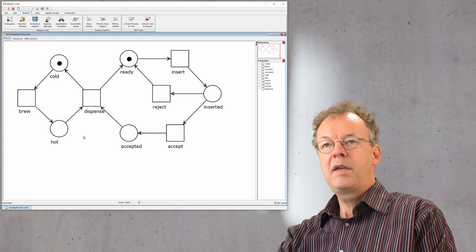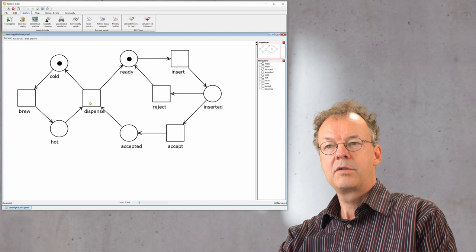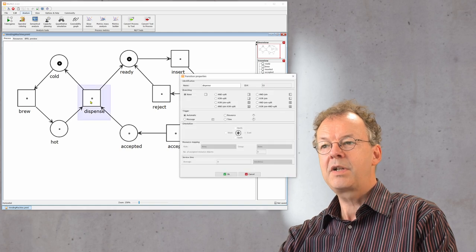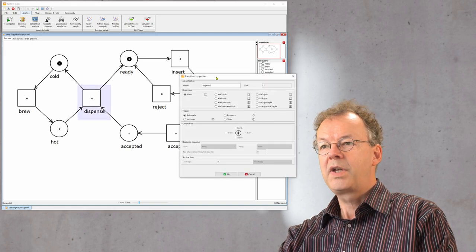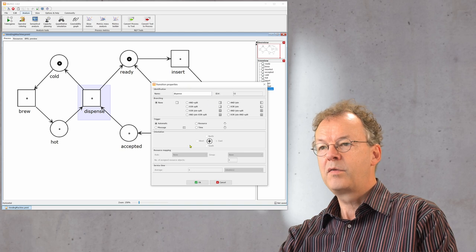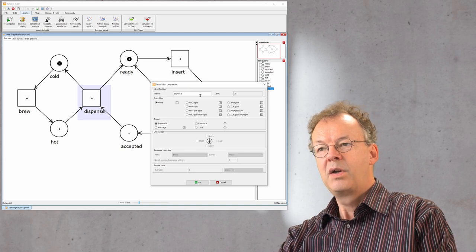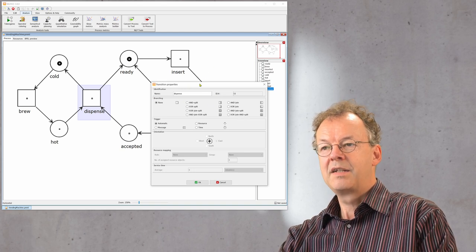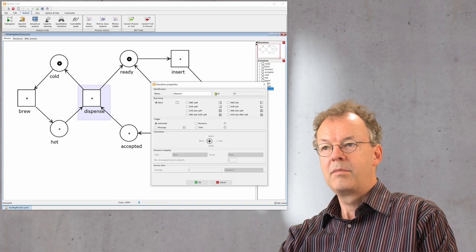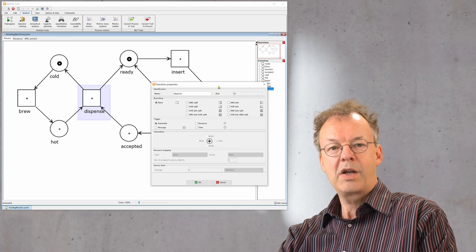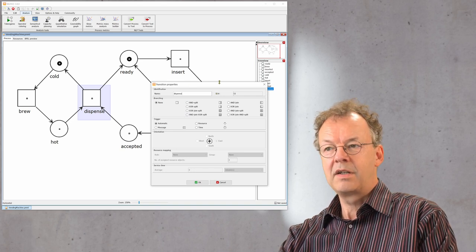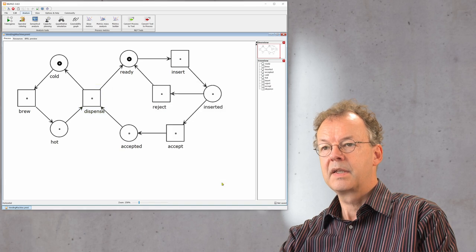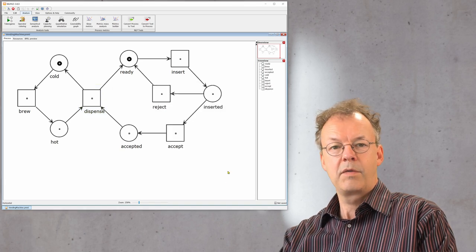If we want to look at the transitions we can double click them and then we get a menu for the transition properties where we can select many things, but we'll come to that later in another video. So that's all for now.